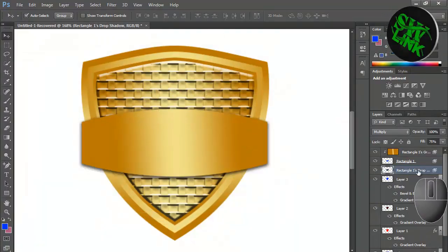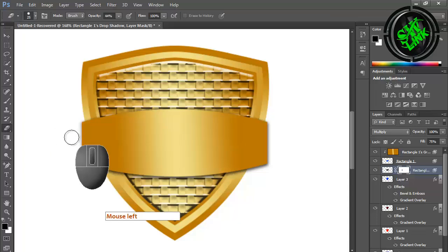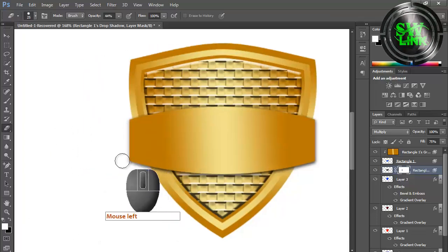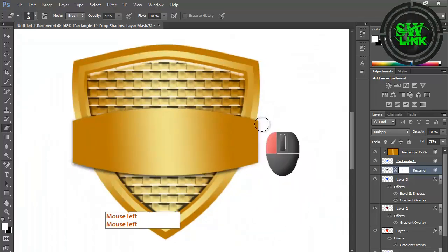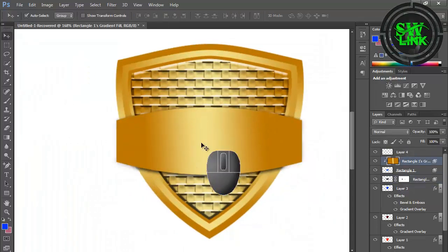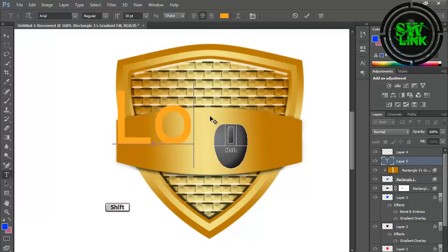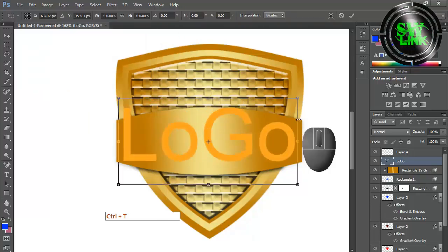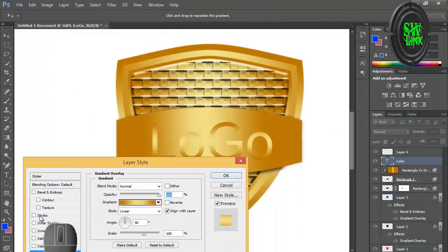Remove shadow from unnecessary areas. Select the text tool and type the text. Go to Blending Options and apply stroke.